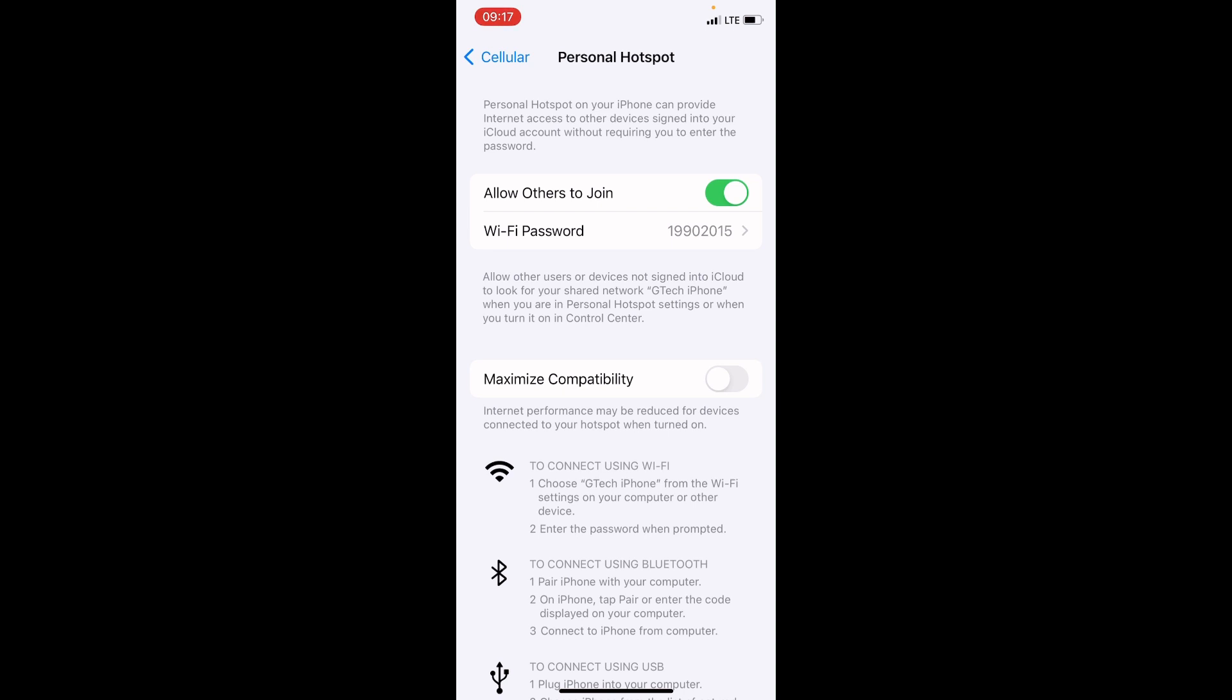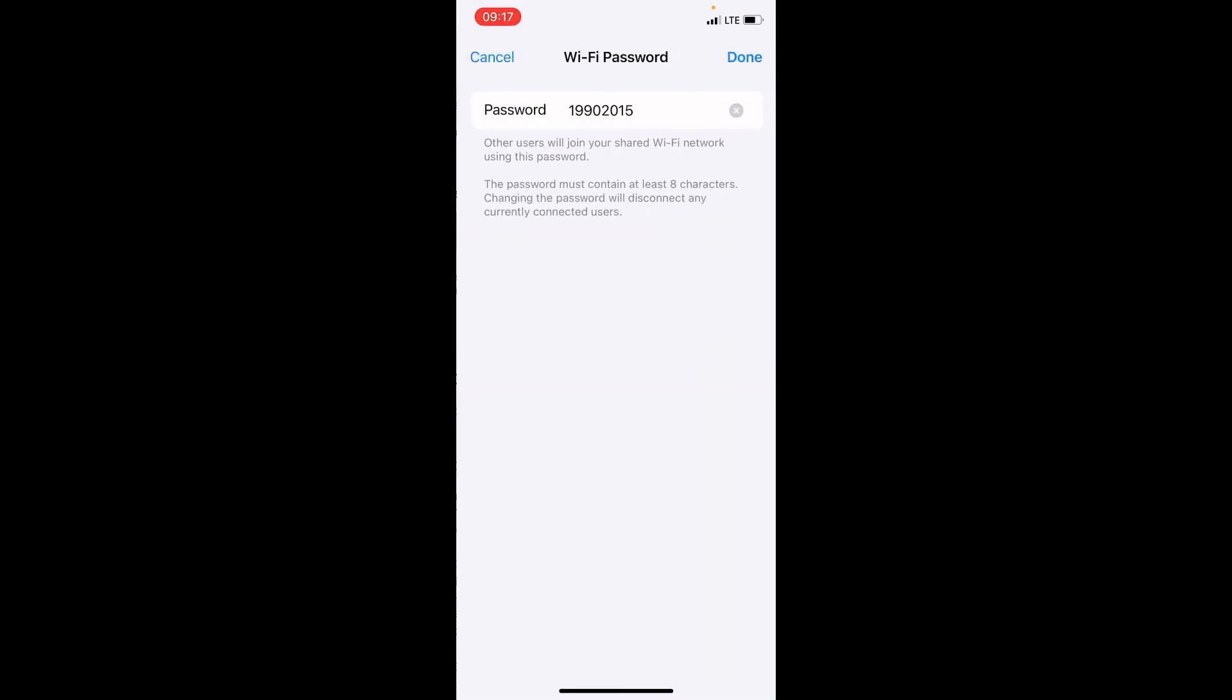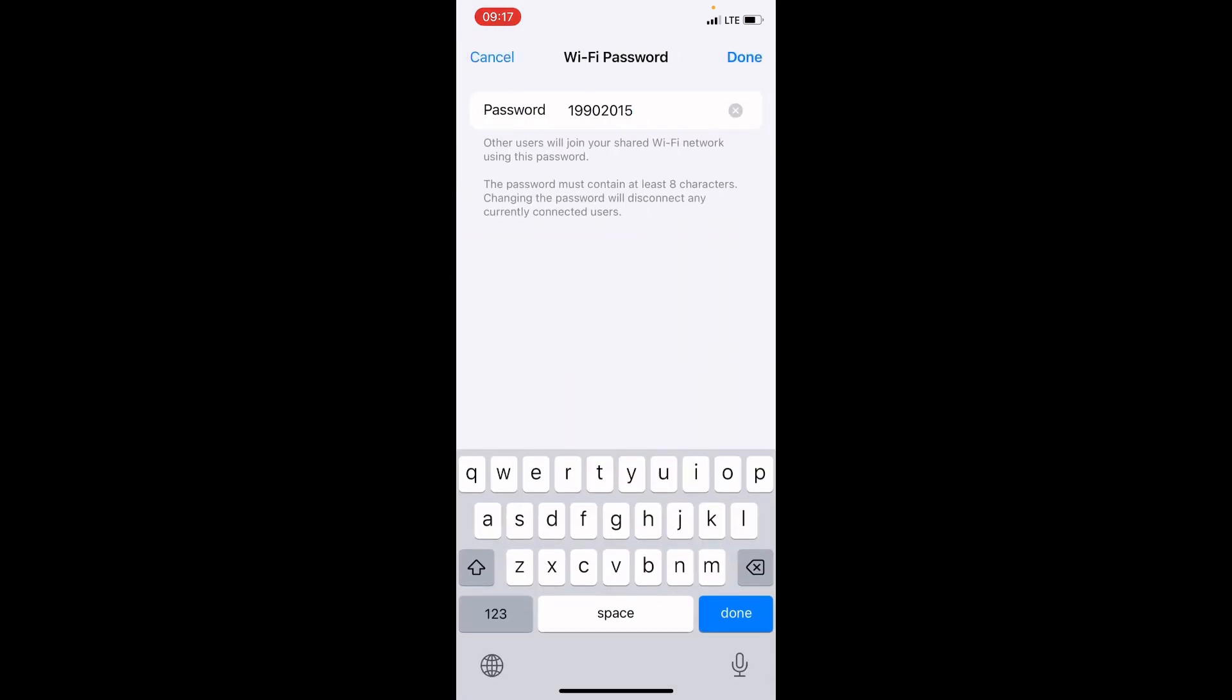Now, you can see Wi-Fi password option. That is the password you need to type when you get to your PC to connect to the iPhone Internet. It varies. Here, my own is 1990-2015. Your own will be different. You can even tap here and change it to any password you can easily remember. But I'm okay with what I have here. Tap the Done button. Meaning that you're okay with your password.